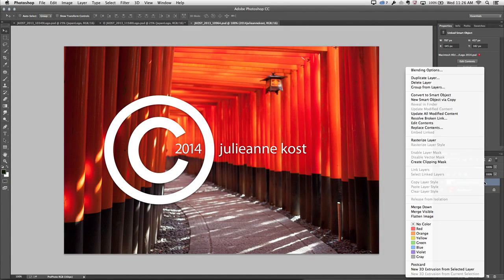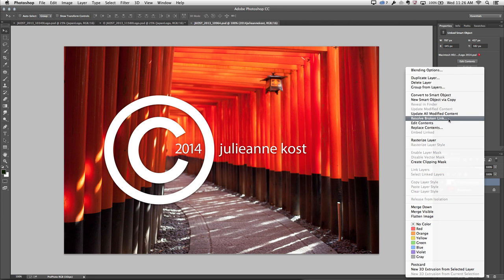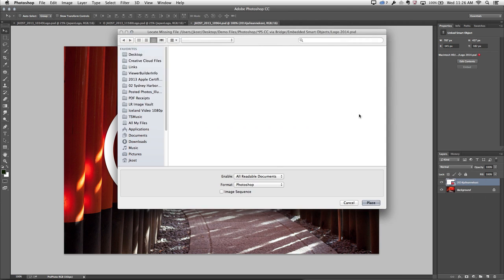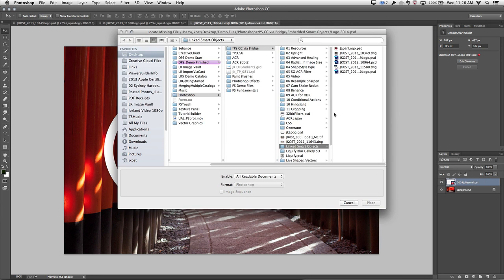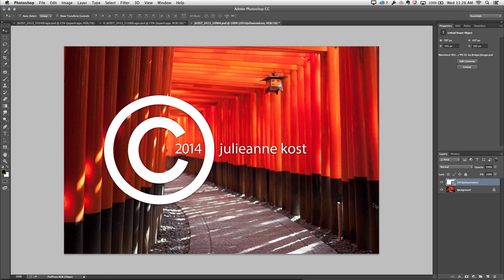If I right-click and I want to replace the contents, if I have a different logo, I can do that. And I can also resolve this broken link if I want to. If I happen to know that maybe I do have another copy of the logo, I'll select that and click Place. And now we can see that those warnings disappear.